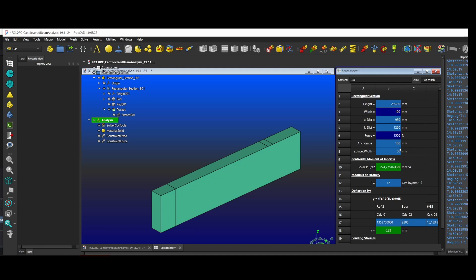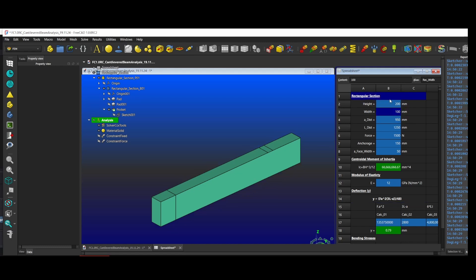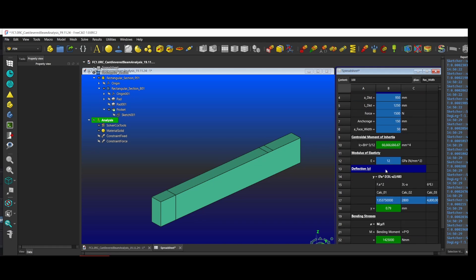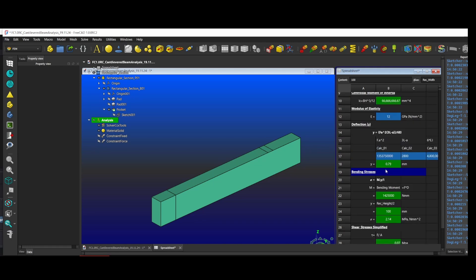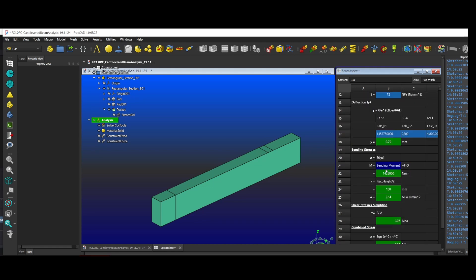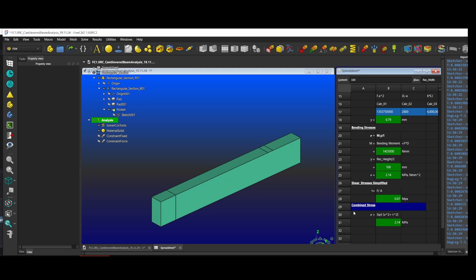Writing formulas with the correct syntax in the spreadsheet cell is a bit of a dark art, so I'll endeavor to put the formulas under the cell for your reference. If you get stuck, it might be best to break up the calculation into separate cells.